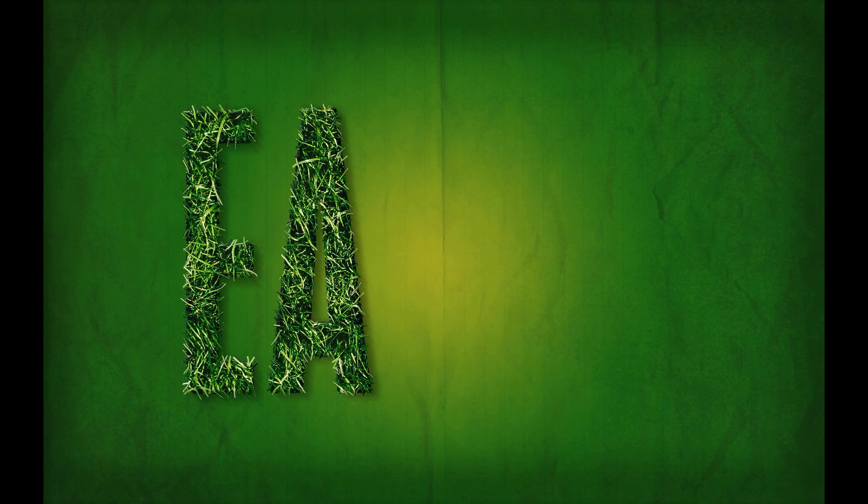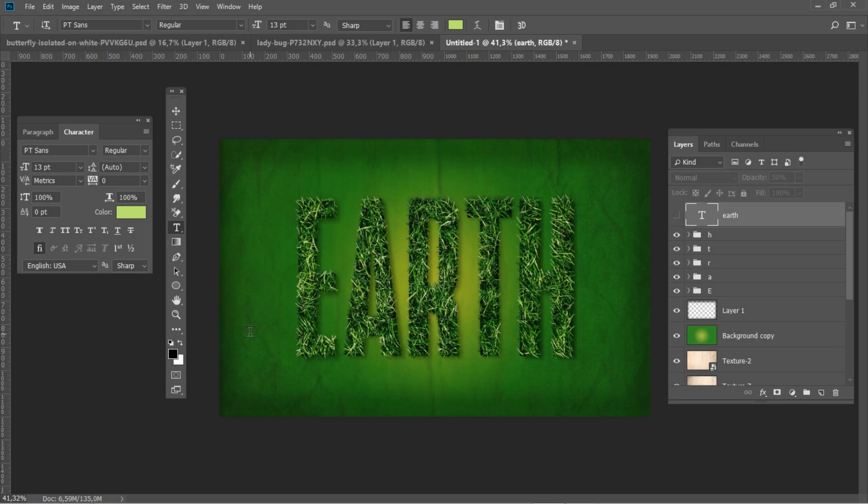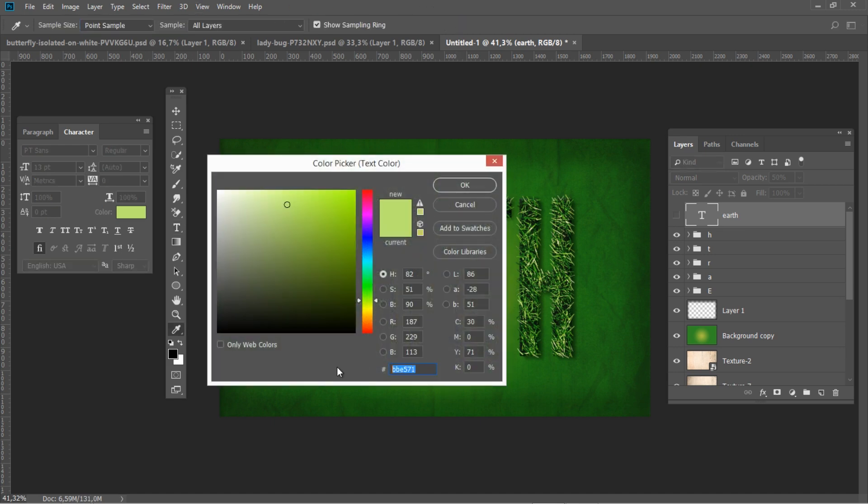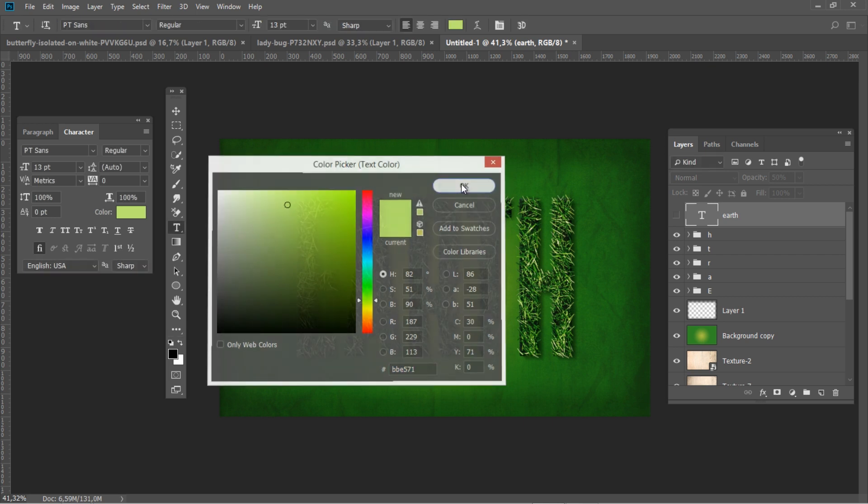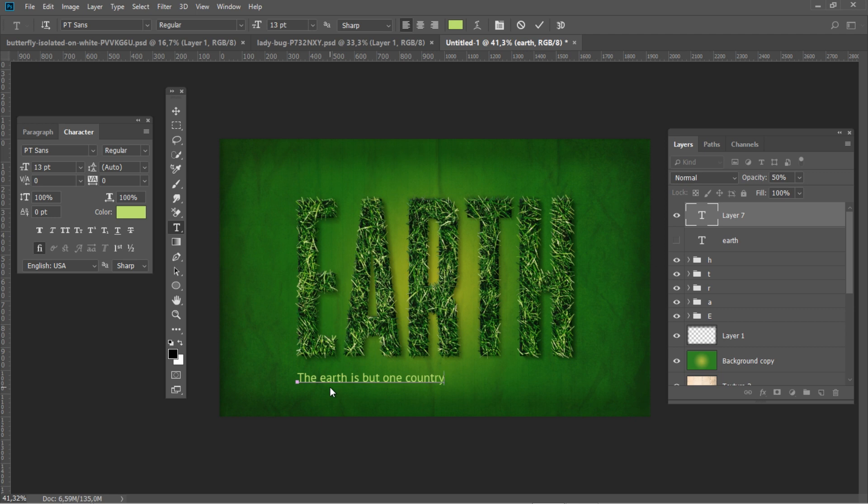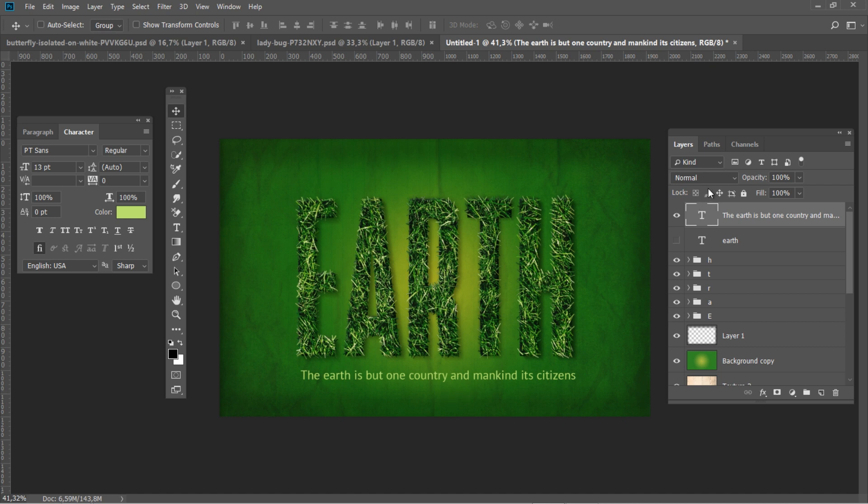Now you can create the rest of the letters using the same technique. Let's add some more extra text. Pick PT Sans font, set the color code to BBE571, and set the blending mode to overlay and the opacity to 50%. After that, duplicate the text and set it to screen.